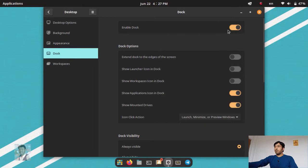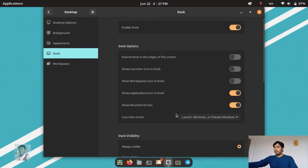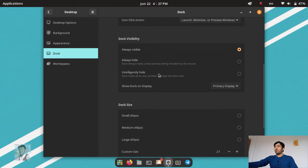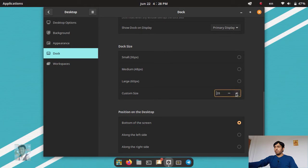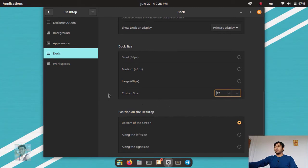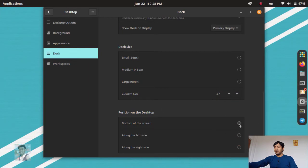Now for the dock: this is the COSMIC dock. You can enable or disable the dock. More settings are available — intelligent hide, or always visible. You can change the size: click the plus sign to make it bigger, or minus to make it smaller. You can also change the position — bottom, left, or right. I like the bottom or left position.